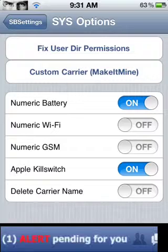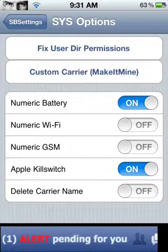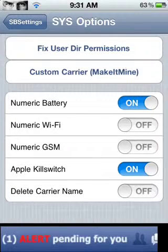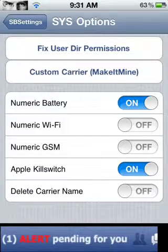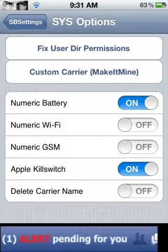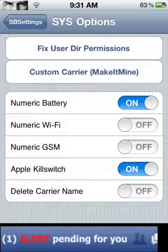And you're going to turn on the numeric battery. And there you go, you have your battery percentage right next to your battery, just like an iPhone.